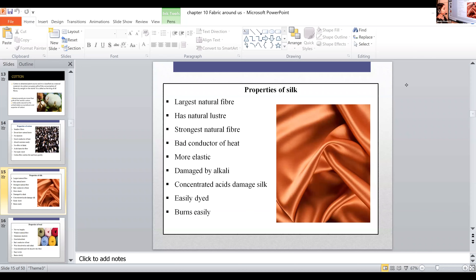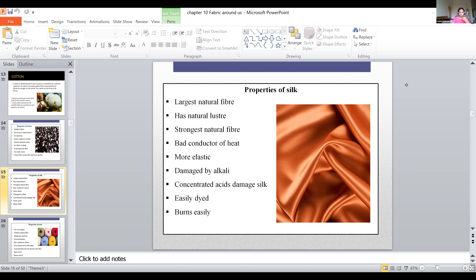The properties of silk: it is the largest natural fiber, has natural luster, is strong as a natural fiber, is a bad conductor of heat, more elastic, damaged by alkali and concentrated acid, can be easily dyed, and burns very easily. These are the physical, biological, chemical, and thermal properties of silk.